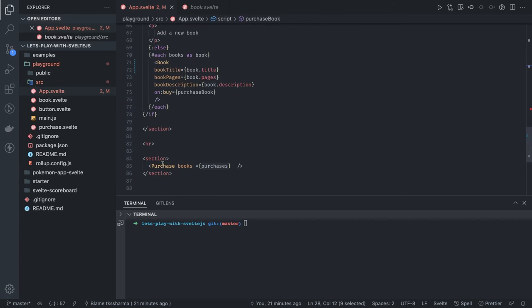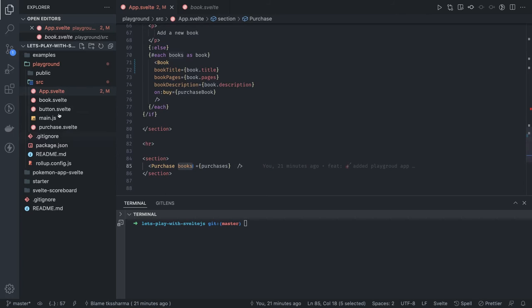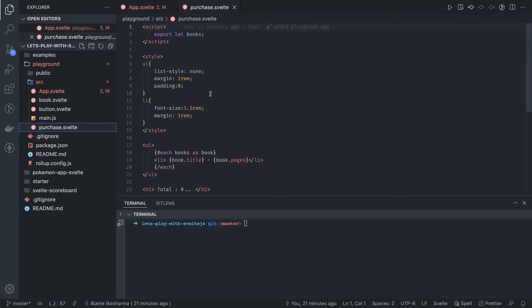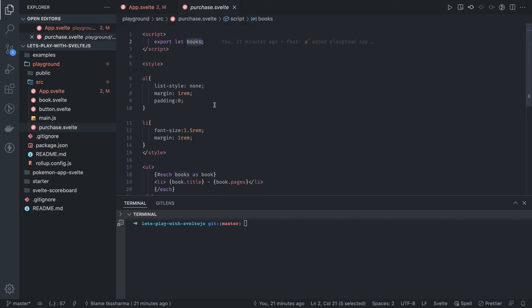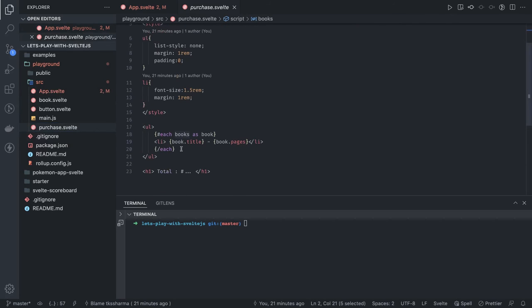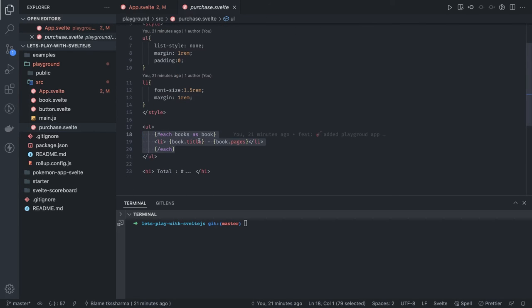Here again we have another component and we're passing just books props, that is an array. This purchase is receiving that props and iterating using each block for each books or book, and we're just printing the title and pages.